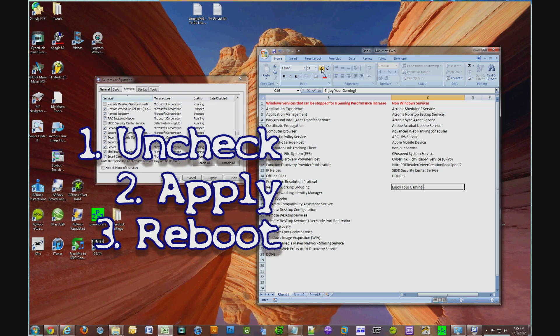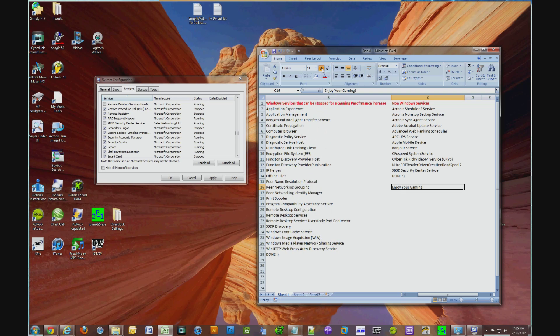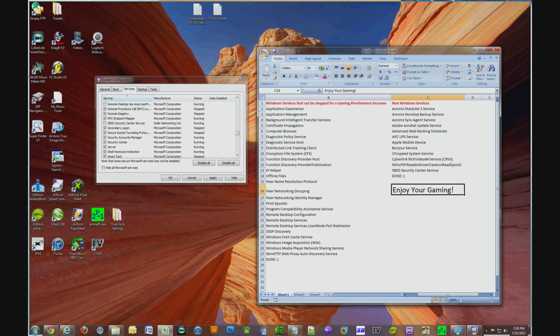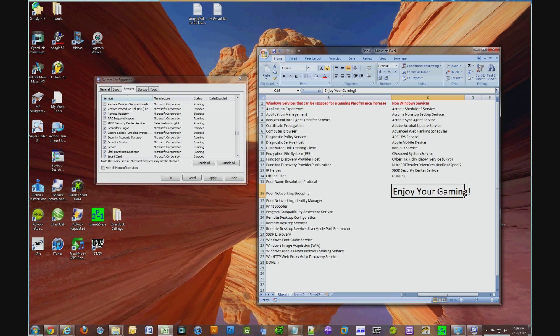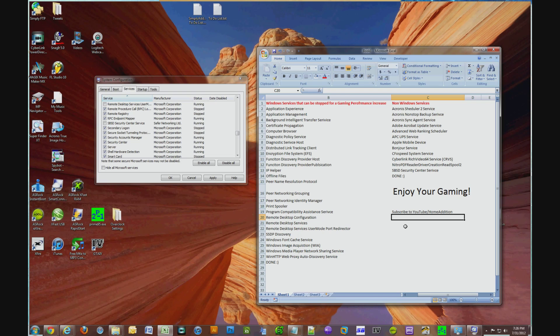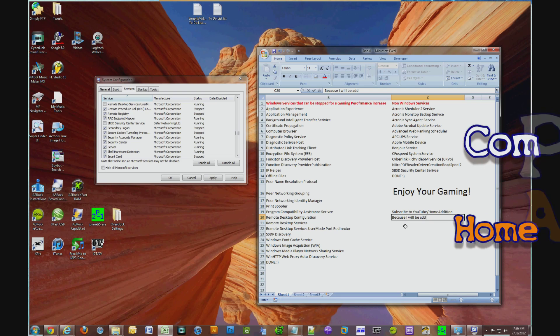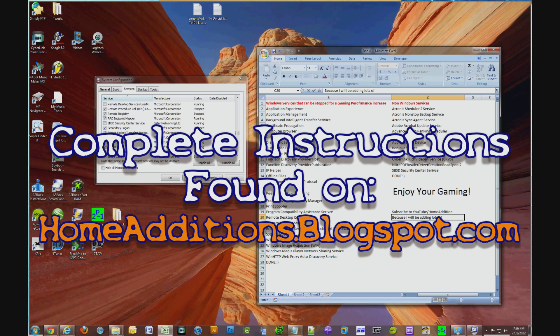So I really hope this video has helped you and I hope you're really enjoying the performance of your gaming rig, or maybe you're using this video to create just a gaming rig and you don't need all these additional services and processes. So once again, I hope you enjoy the video. Go ahead and subscribe to my channel youtube slash home edition, and the full instructions including the names of each service will be posted on my blog home editions dot blogspot.com. Enjoy your gaming, subscribe to my channel and take care.